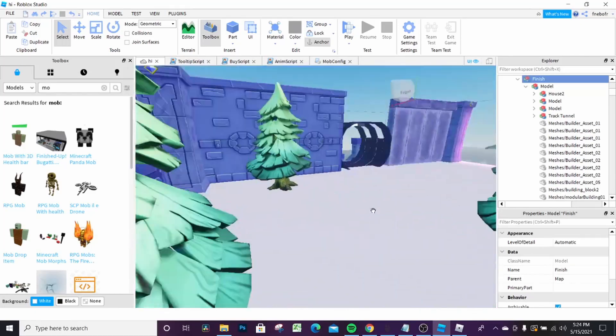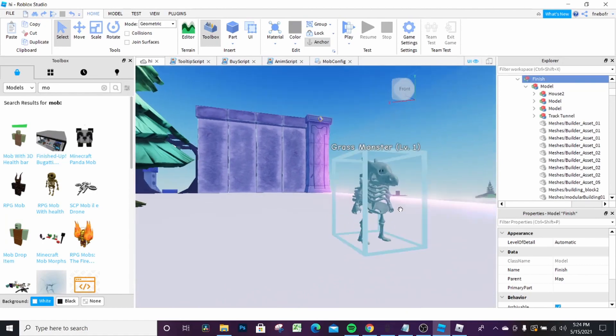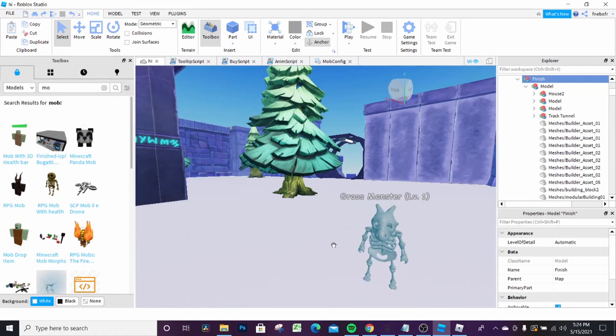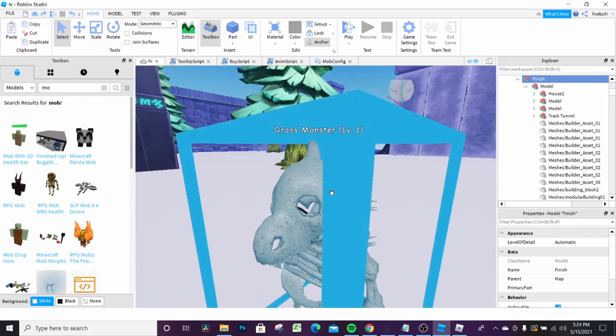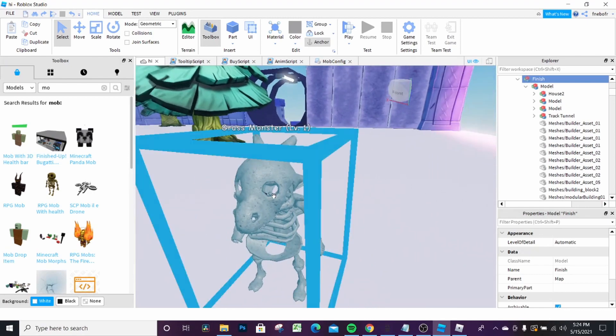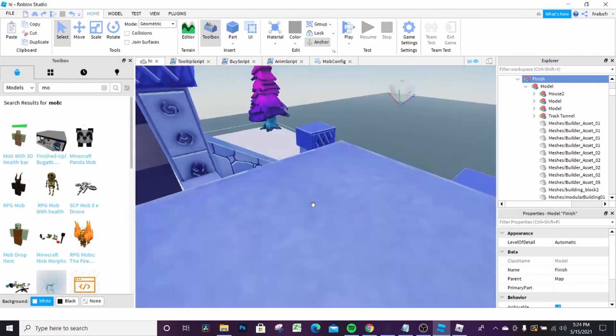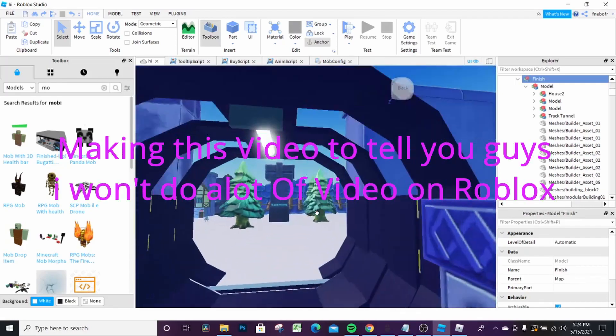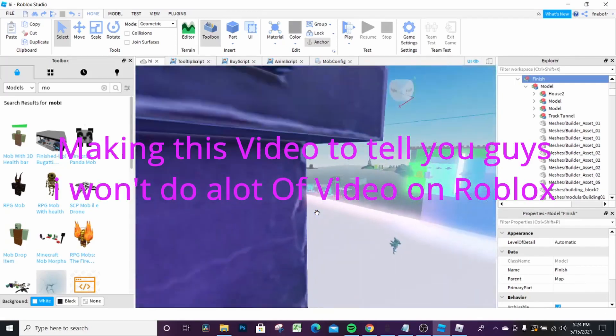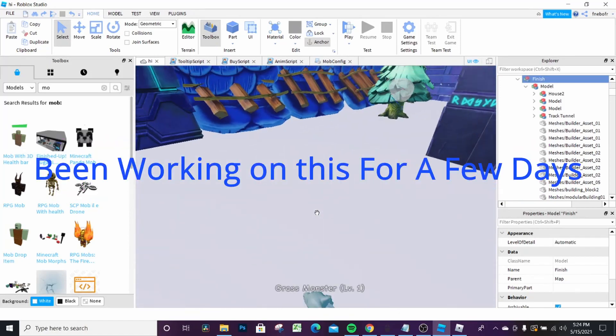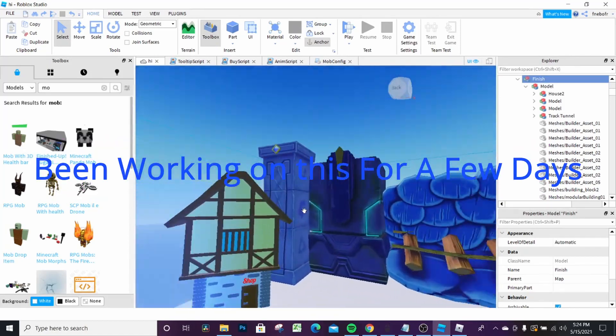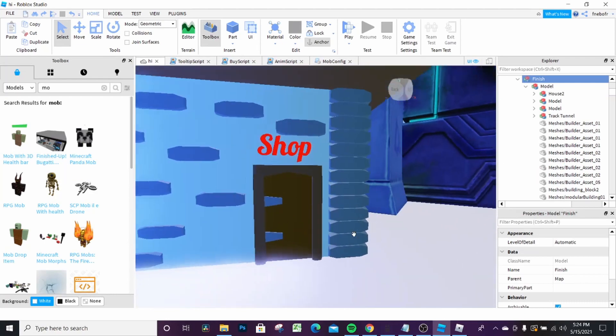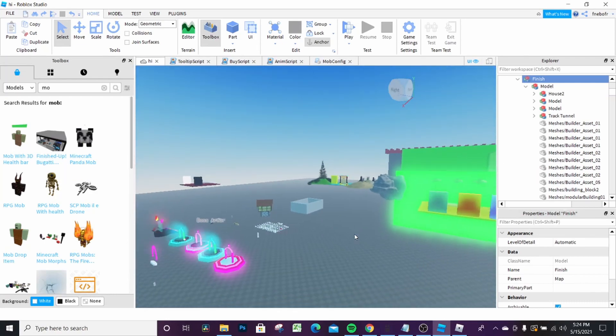This is the first floor with level one grass monsters. When you spawn in, you walk up these stairs, beat these monsters with your level one weapon, and then you get better weapons by going into here and it'll magically spawn you.